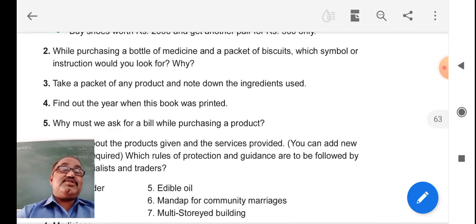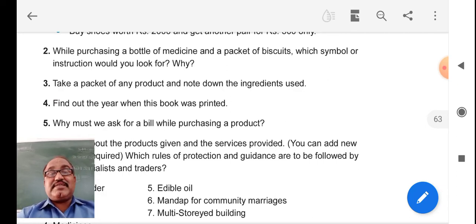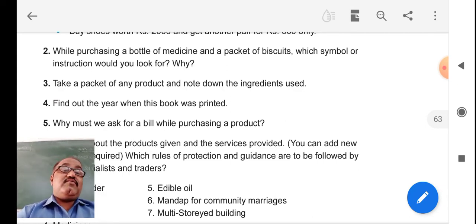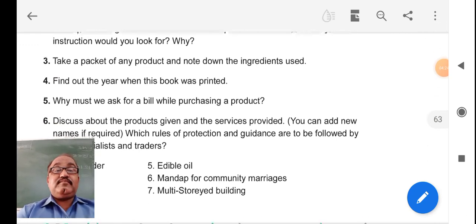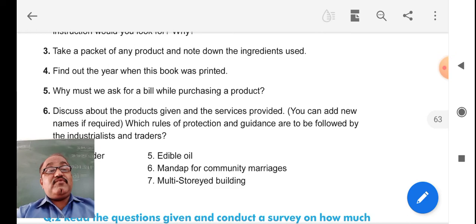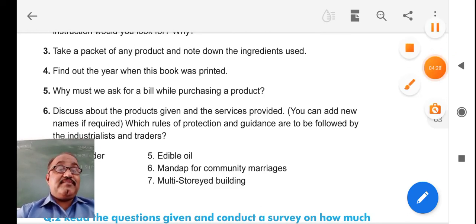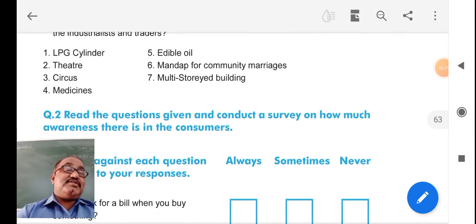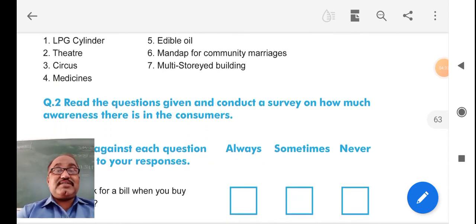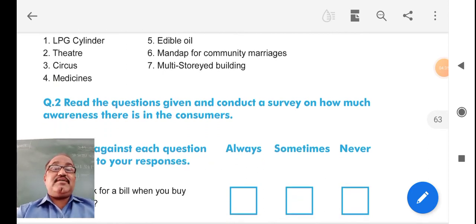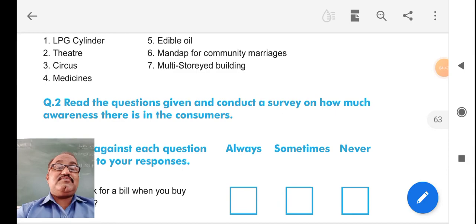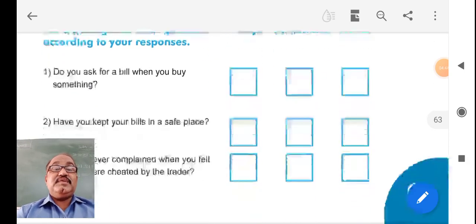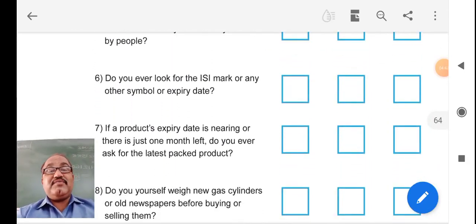There are some questions to consider: which symbol is used when you are purchasing biscuits? You need to choose one packet and note down the ingredients listed on it. Also check in which year your book was printed. There are discussions based on topics such as LPG cylinders, theaters, circuses, medicine, edible oil, mandap, community marriages, and multi-story buildings. A marks-based activity session is also given.